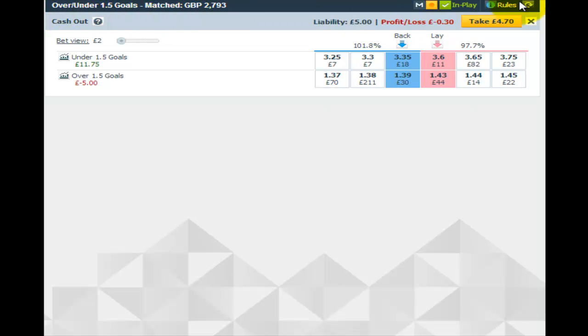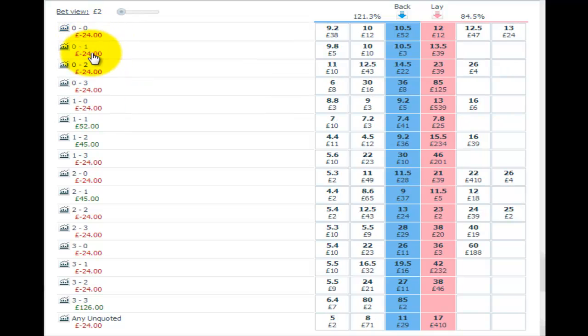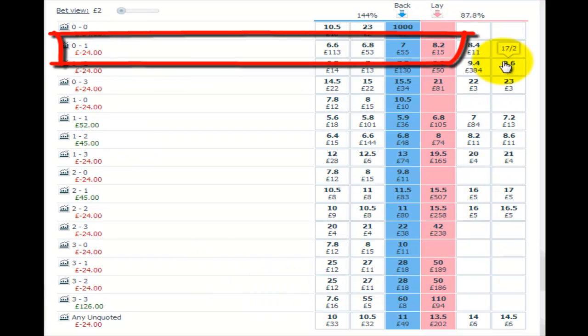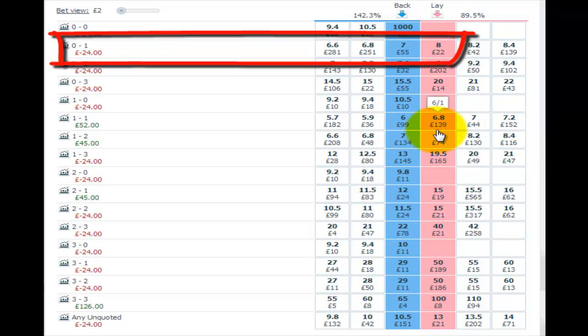Now at TradingFootball we do tend to adhere to a principle of protecting our bank, so as an additional cover for this trade, we have backed under 1.5 for five pounds, which gives us a 50% cover in case of the loss of the 24 pounds liability we have on the correct score market. This is an option of course, and one which Gundorf himself, the creator of this particular strategy, wouldn't use. So we're into the game and Viking scored after 30 minutes.